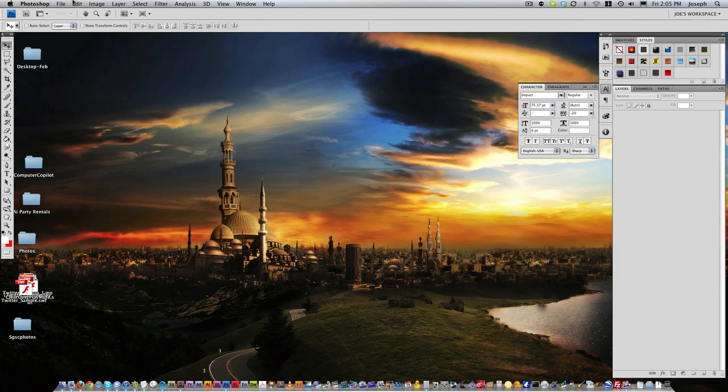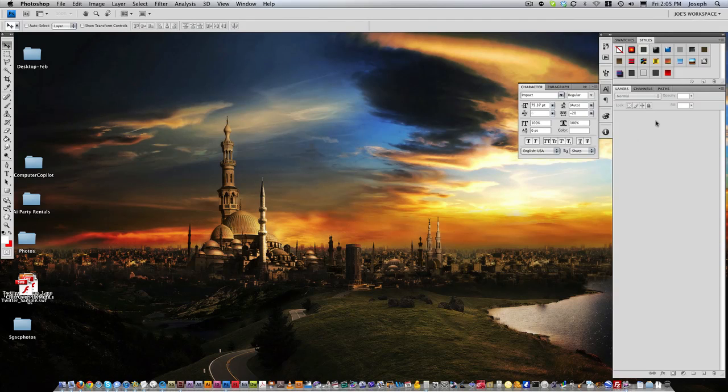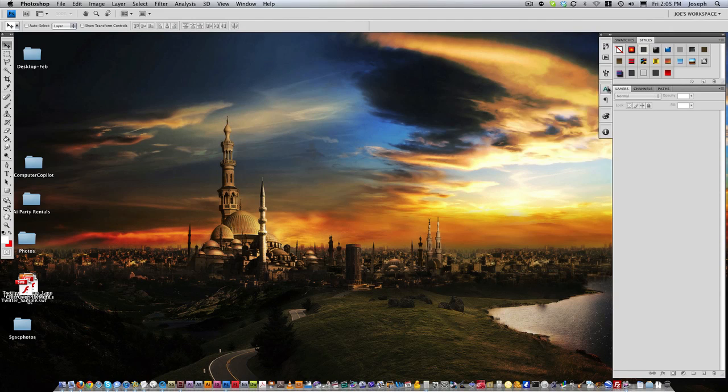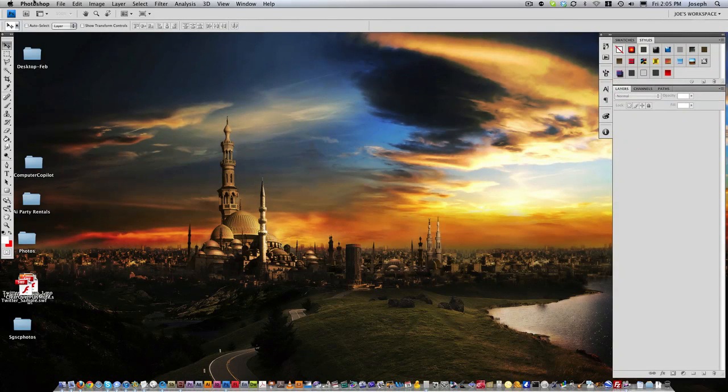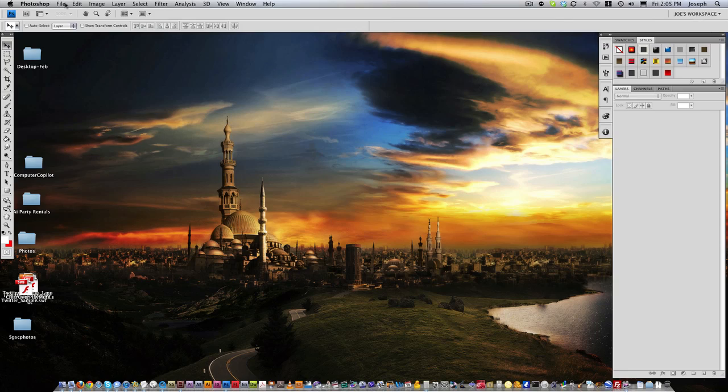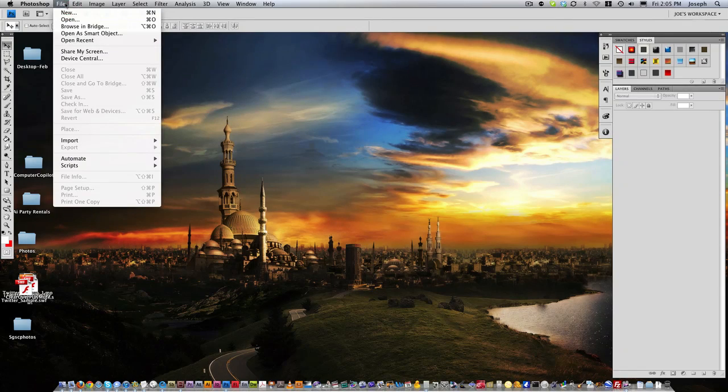What I'm going to do is show you how to set up a real quick basic postcard. So as you can see, I'm in Photoshop right now and I'm going to go ahead and go to File and New.